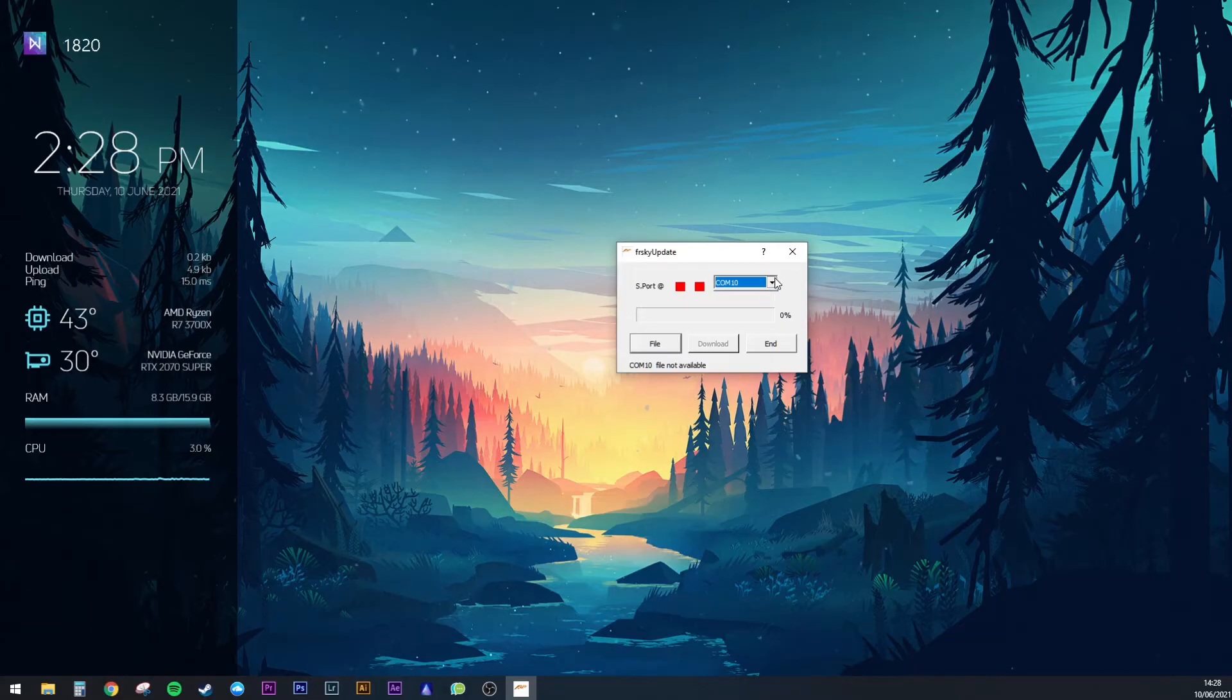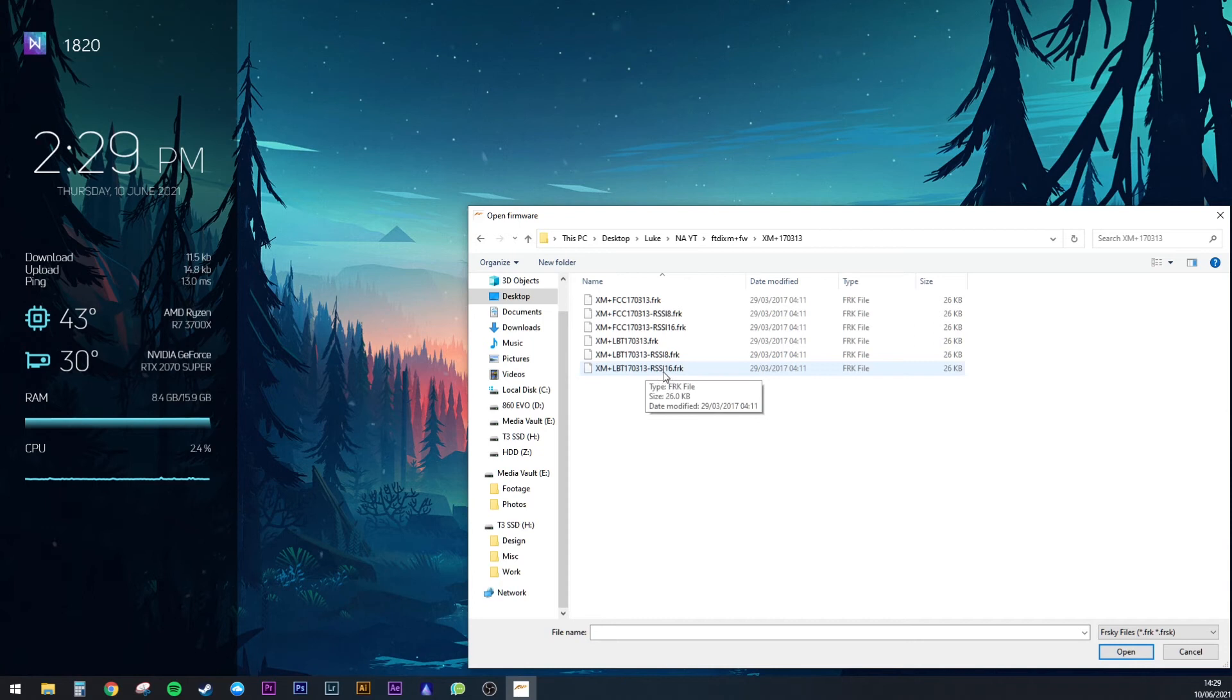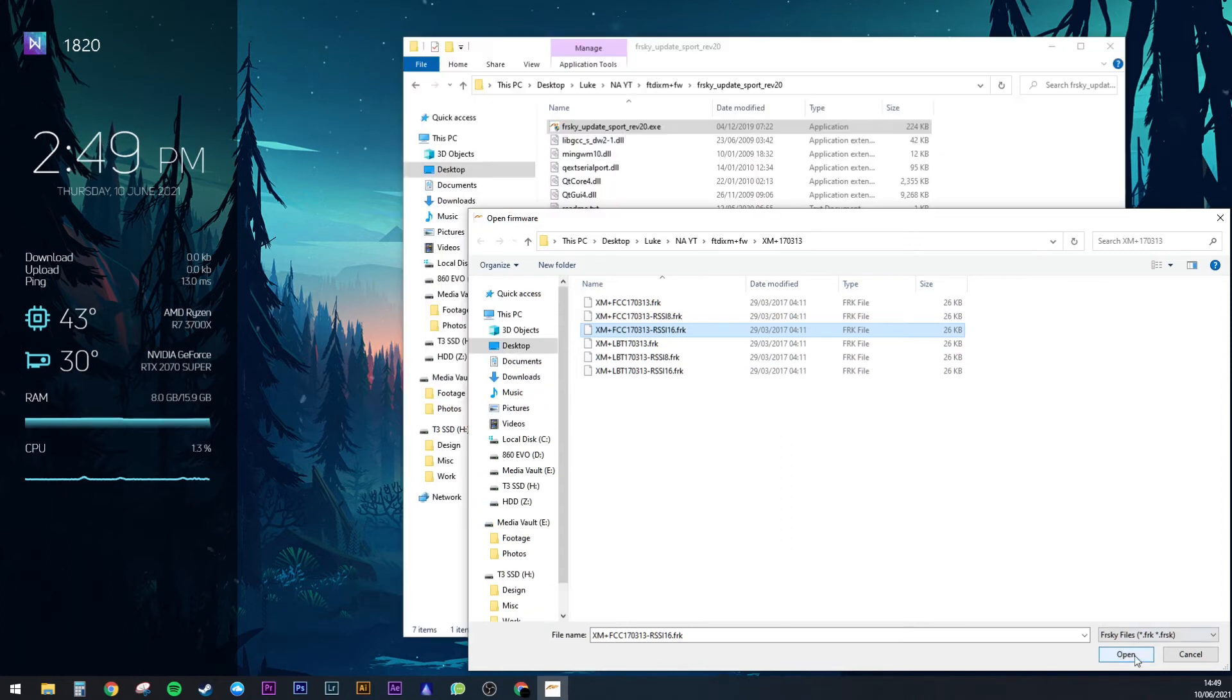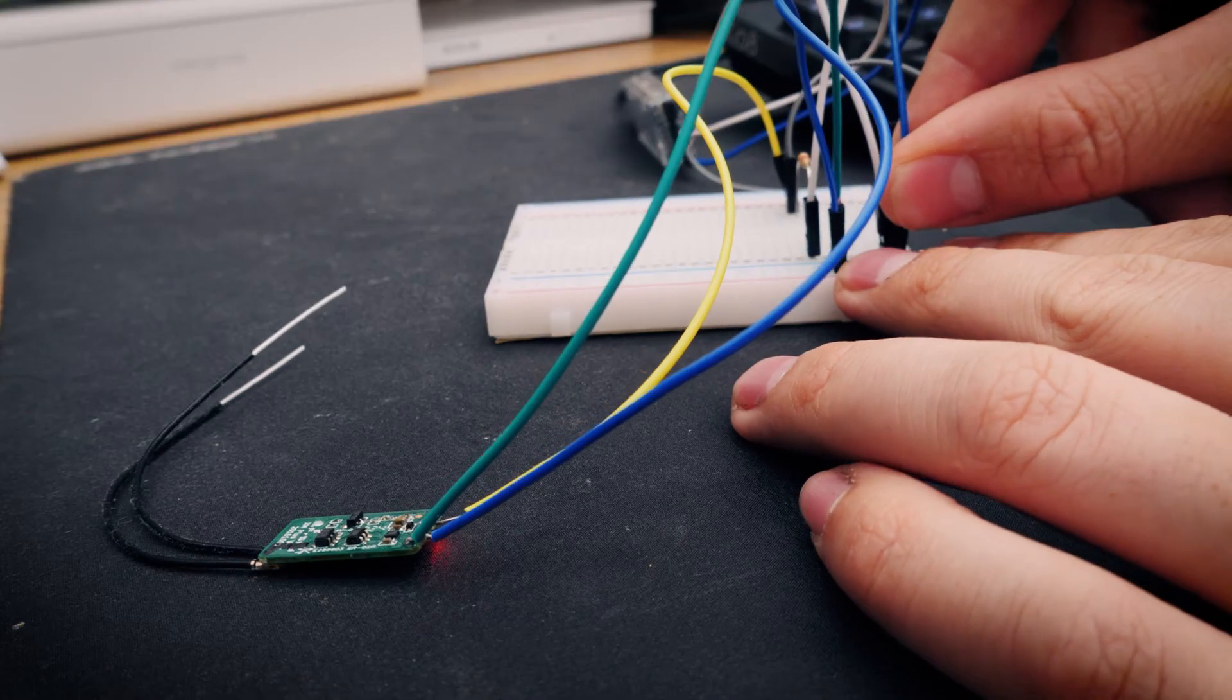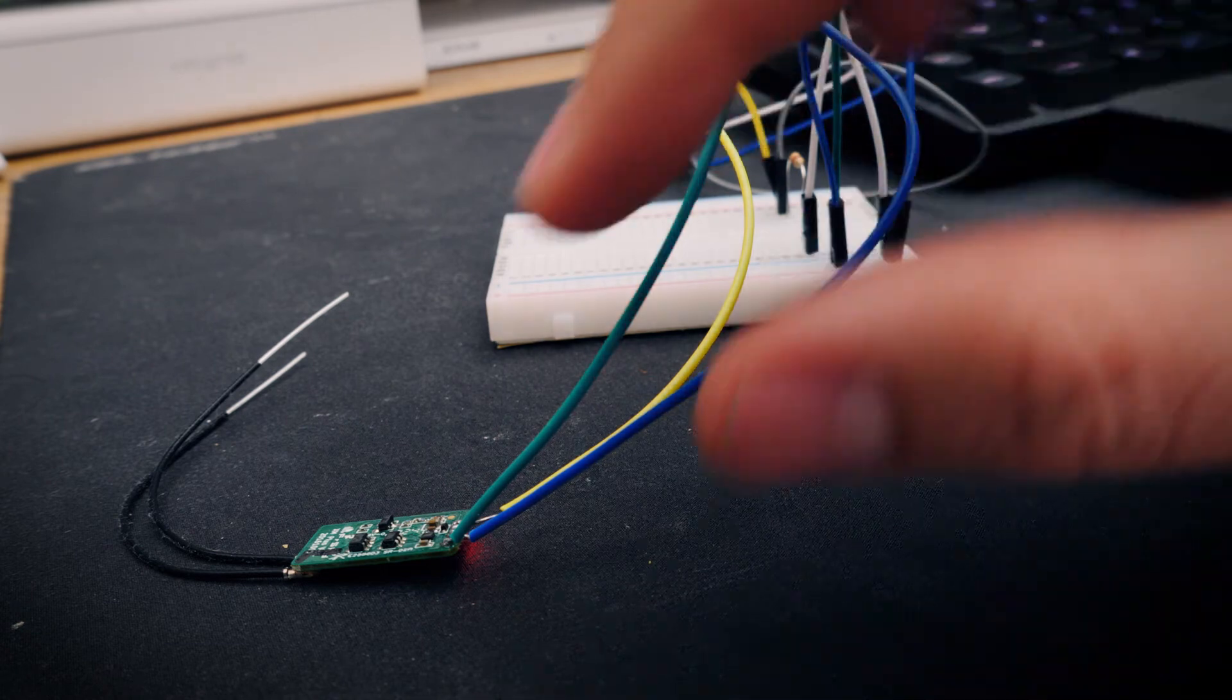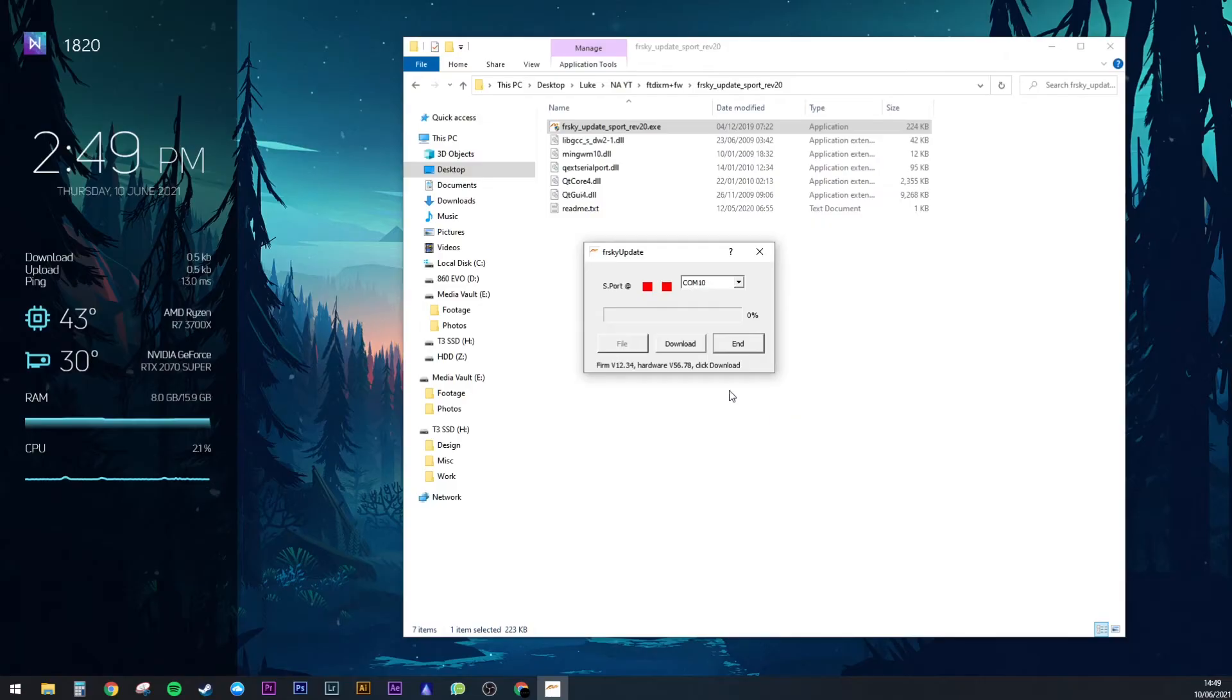Open the FrSky update sport program and select the right COM port for the FTDI. Click on file and choose this file if you want EULBT and this one for FCC. Once that's done, the FrSky update will wait for the receiver to be powered, so connect up your 5V line. Now don't touch anything until it's done, it should just take a minute or two.